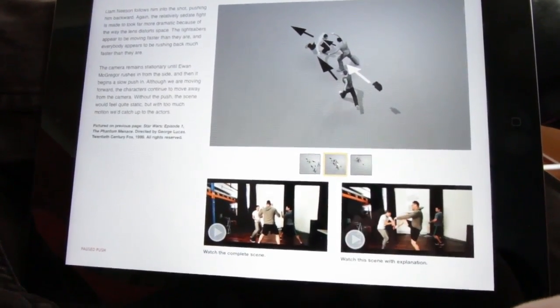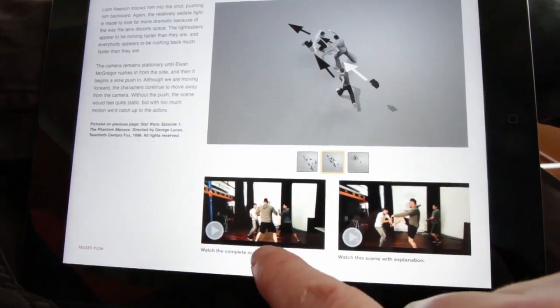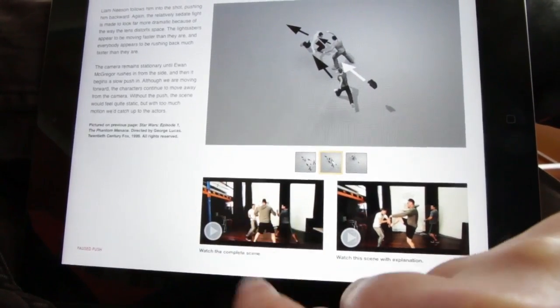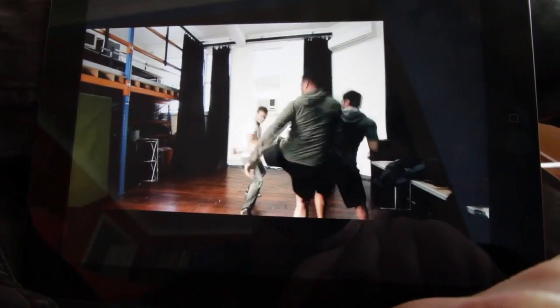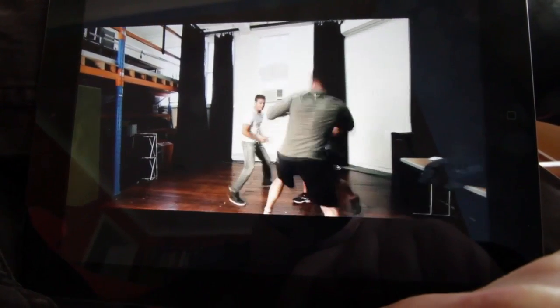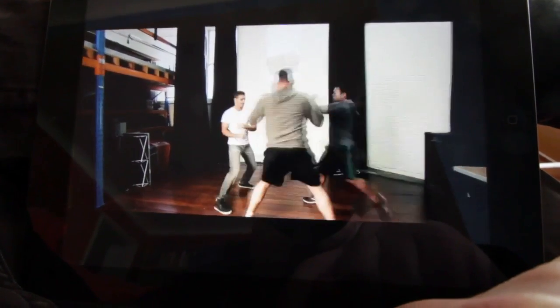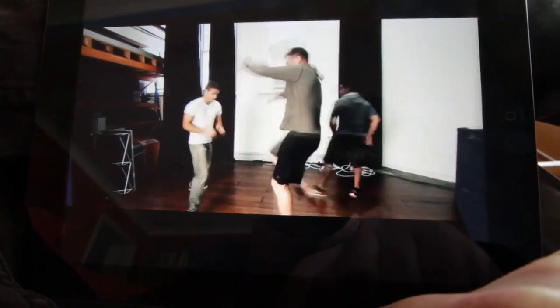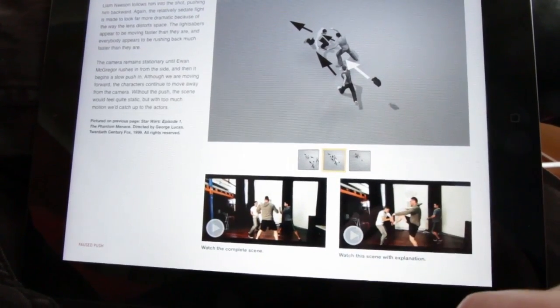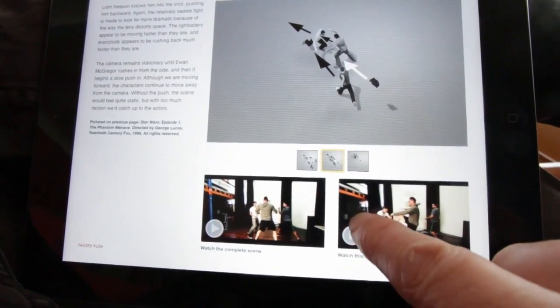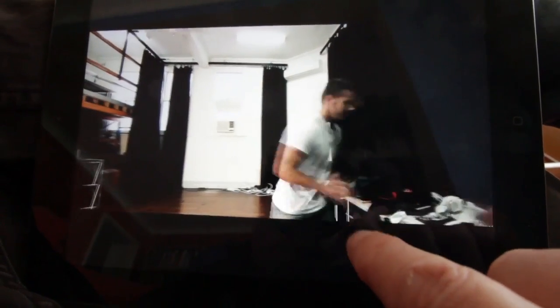And then at the bottom of the page, there are two versions of the clip. One is just showing you how the shot works — there's music in the background, but this is really just so you can see how the shot is meant to be executed. And then there's this second version where I talk over the shot in more detail.